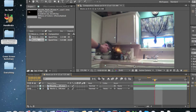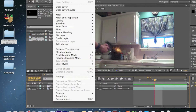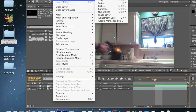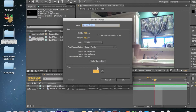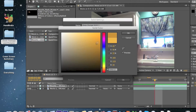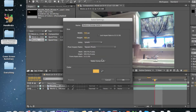There's the flash, but there should be some light too. What we're going to do is make a new solid. Go to Layer > New > Solid, or on a Mac it's Command Y. Make an orange solid — kind of light-colored. Set the color and size, then click OK.